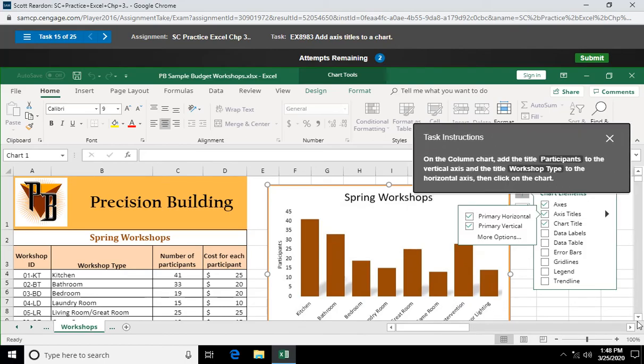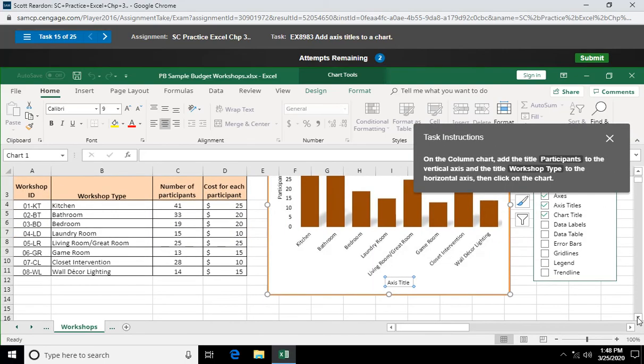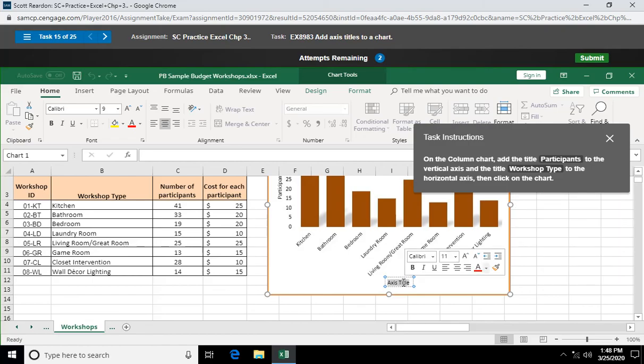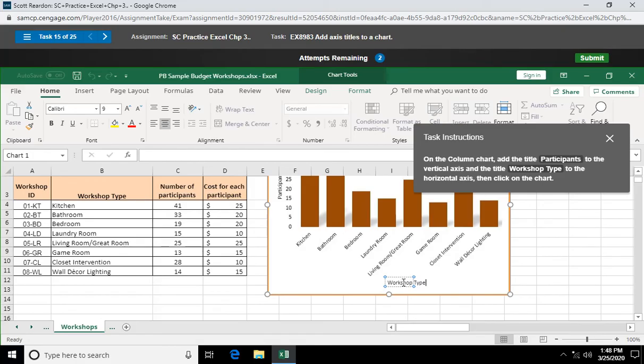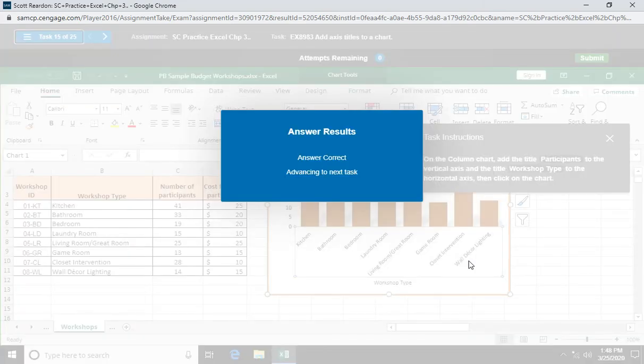Let's move my instructions out of the way. Scroll down a little bit. What are we calling this guy? We're calling this workshop type. So I'm going to triple click on that. And we're going to type in workshop type. And just click on my chart again to record those two titles. Great. Question 16.